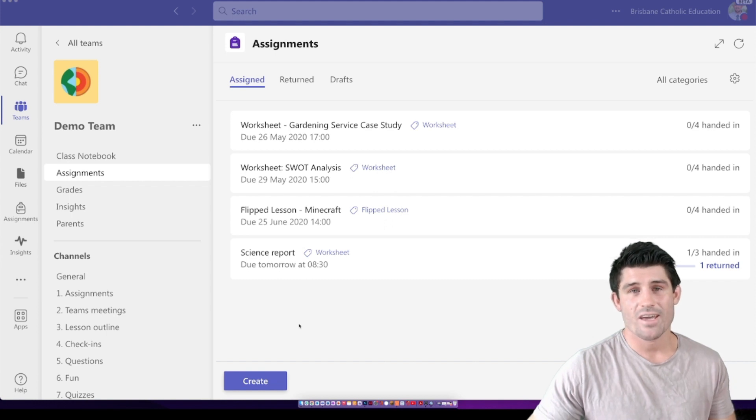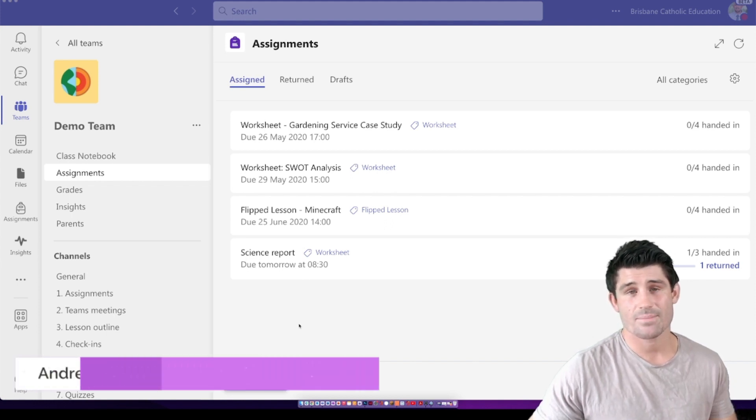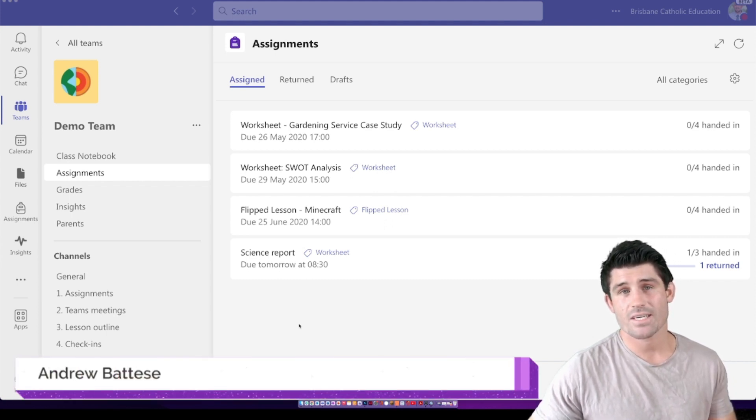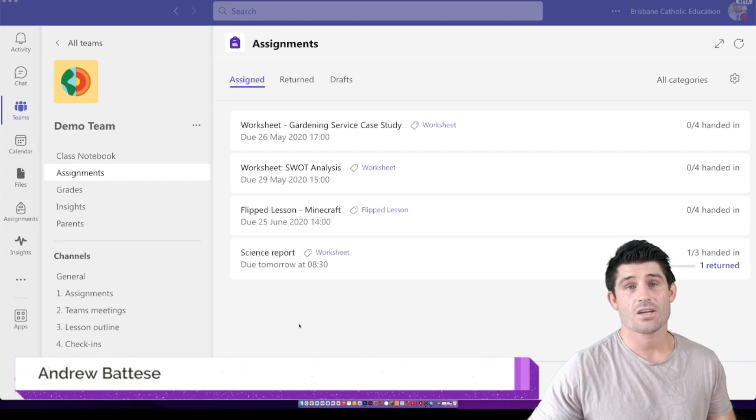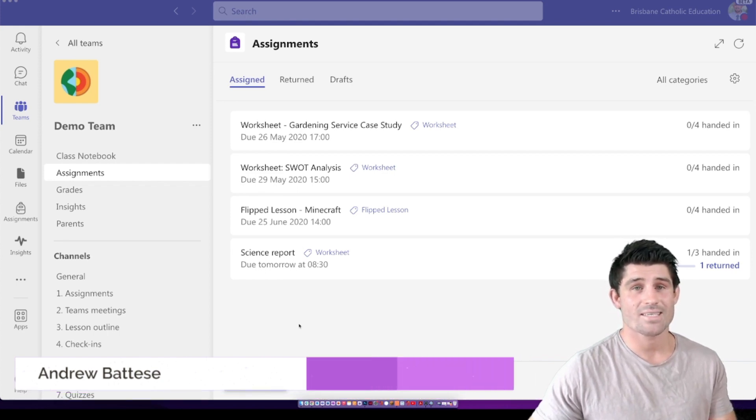Hey everybody and welcome to another episode of Everything Teams. I'm Andy Boutise and today I'm going to show you how to set up a quiz in Teams Assignments.